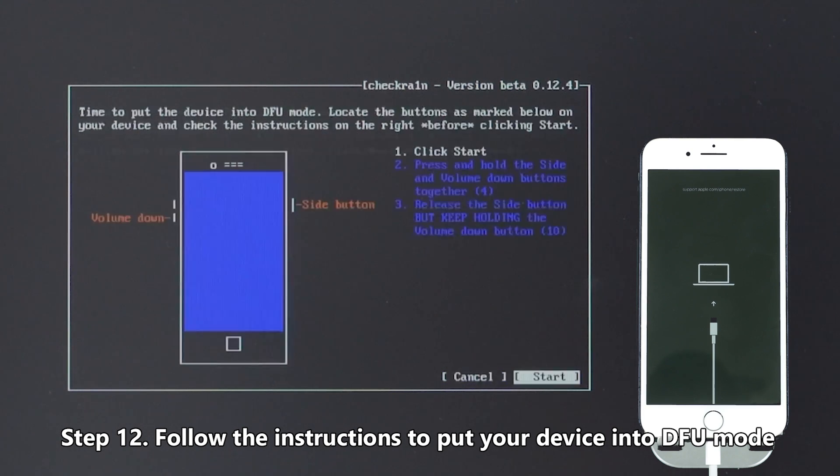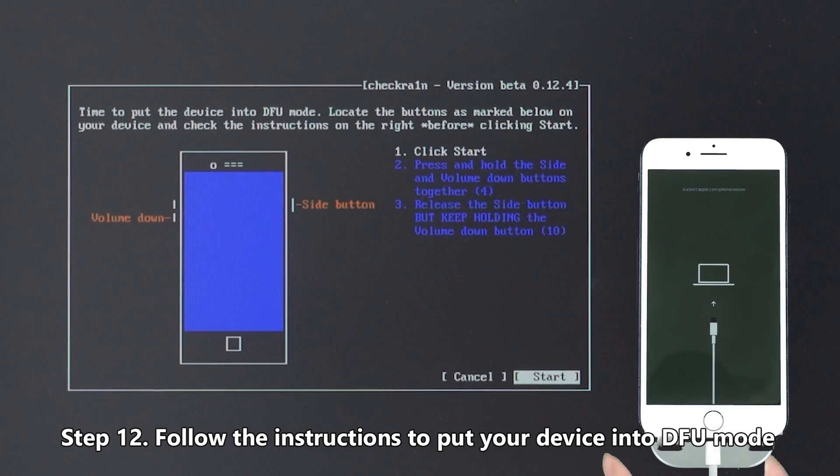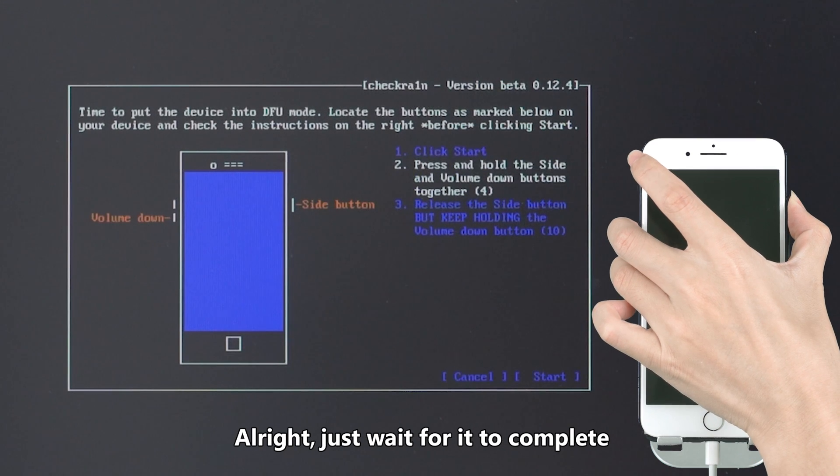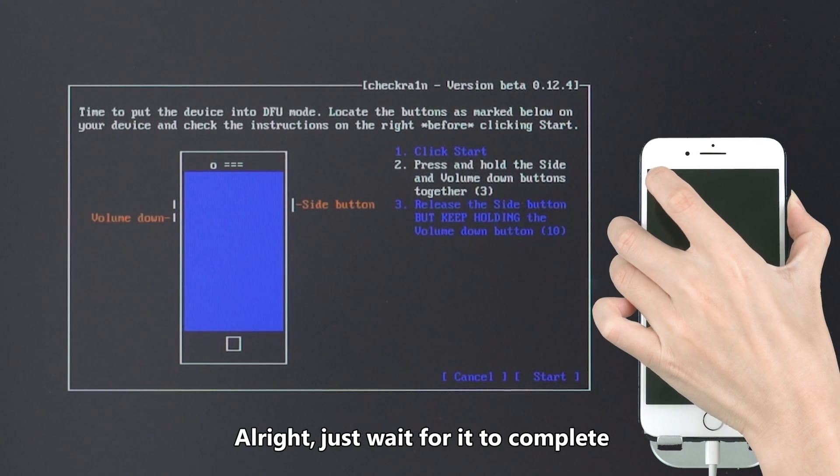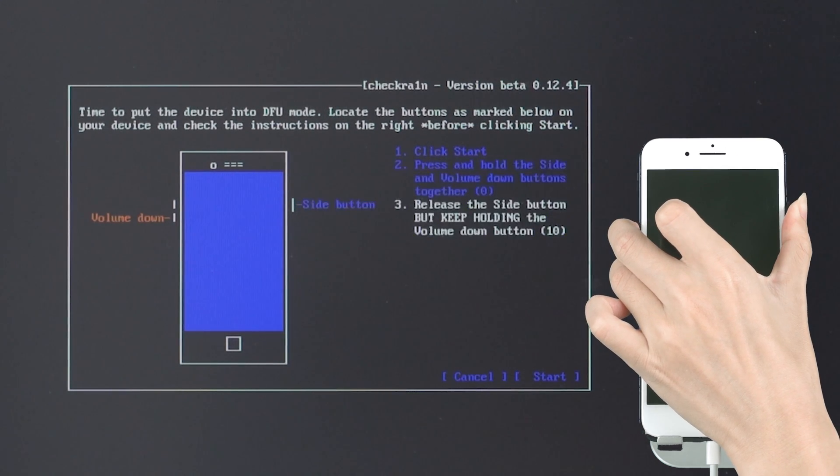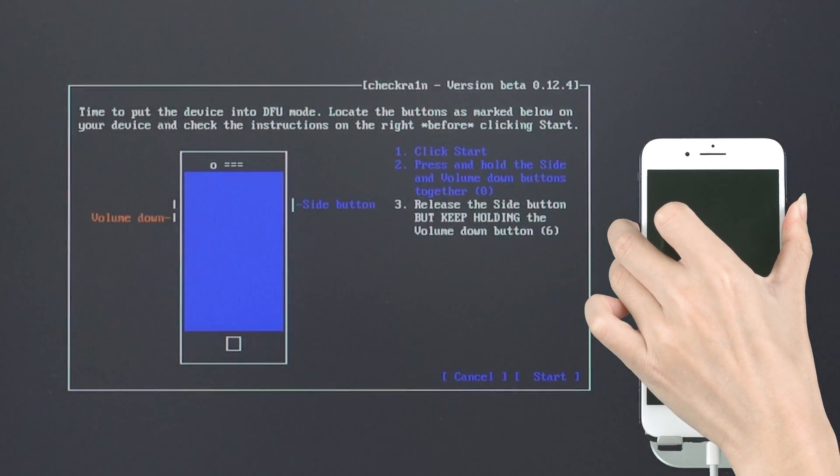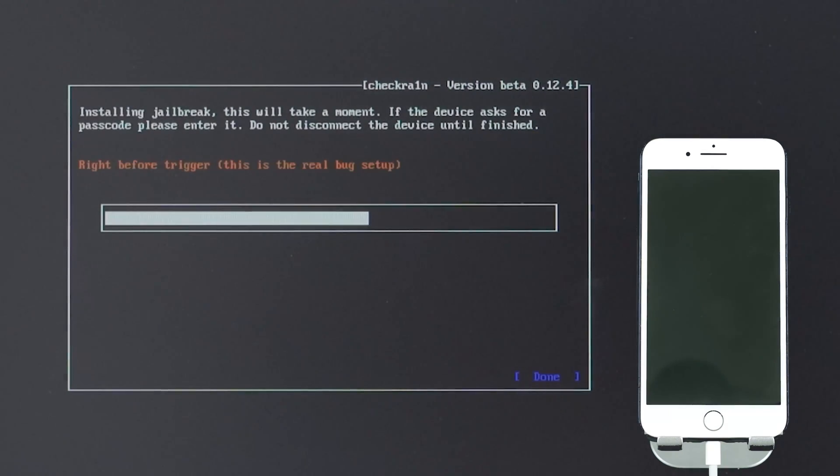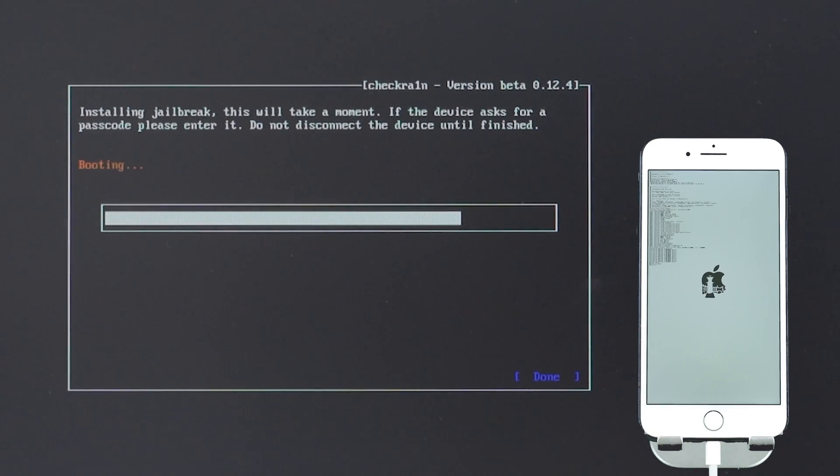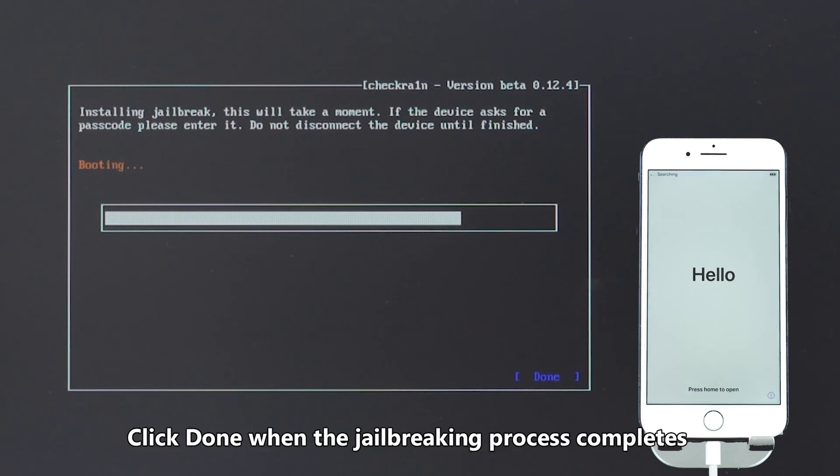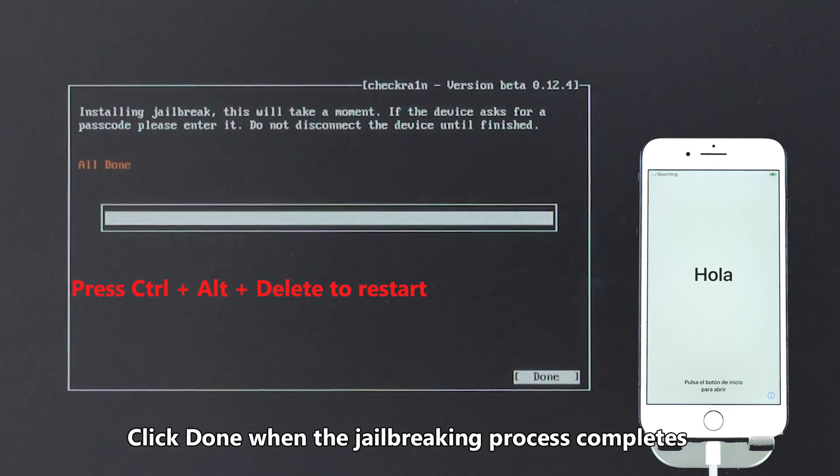Step 12: Follow the instructions to put your device into DFU mode. Just wait for it to complete. Click Done when the jailbreaking process completes.